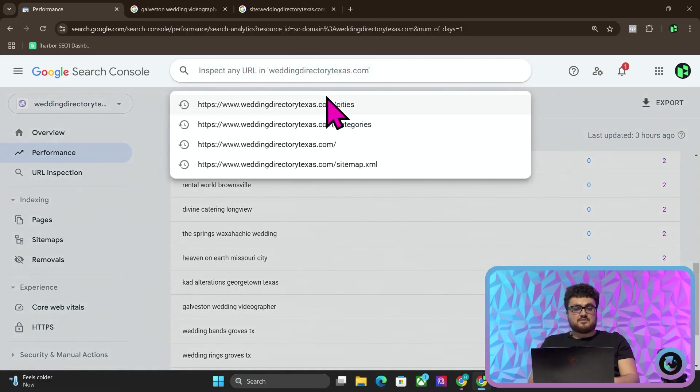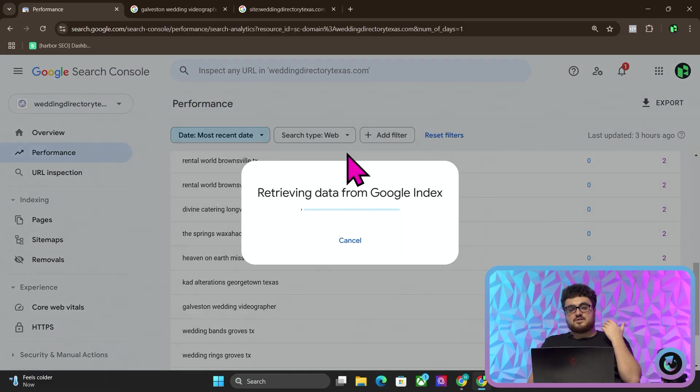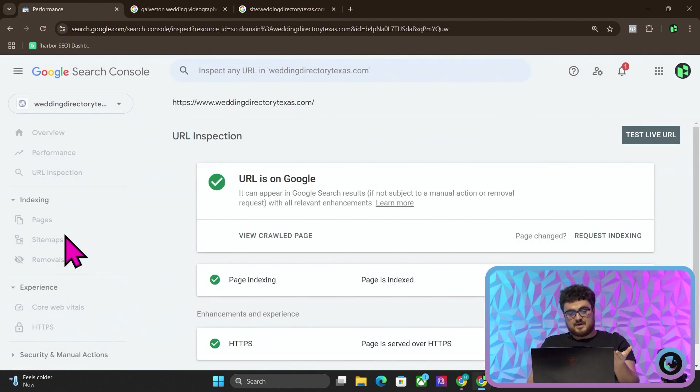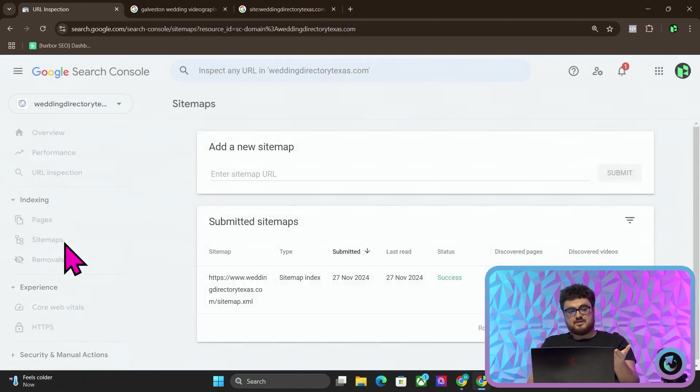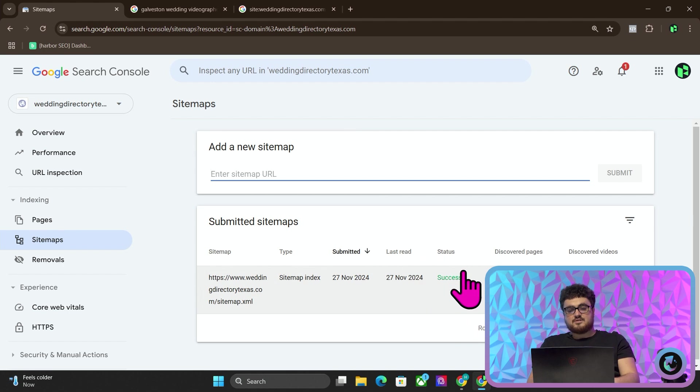Now, all I did, as I showed you at the beginning of the last video, is I just submitted the sitemap. So if I click on sitemaps, you'll see discovered pages 5,185, status success. And then I submitted for manual indexing the homepage and then a couple of what we like to call index pages.